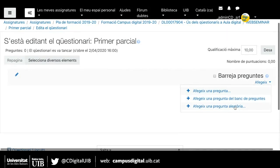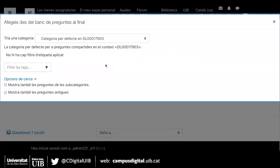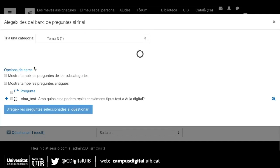Encara no s'han afegit preguntes. Per afegir preguntes hauria d'anar a 'Editar el qüestionari'. Aquí tinc aquesta pantalla i el que he de fer és clicar a 'Afegeix'. Com veieu tenim diferents opcions: 'Afegeix una pregunta aleatòria', 'Afegeix una pregunta del banc de preguntes', i també una opció per crear una pregunta de nou. Com que primer recomanam preparar el banc de preguntes, aquesta darrera opció no l'explic.